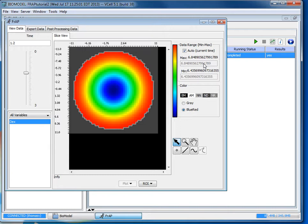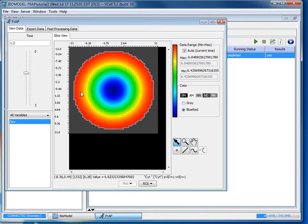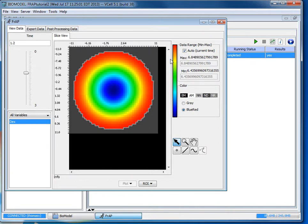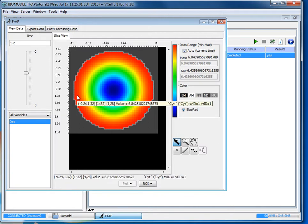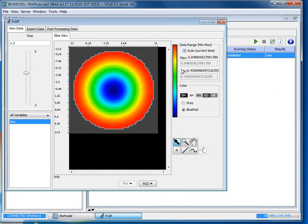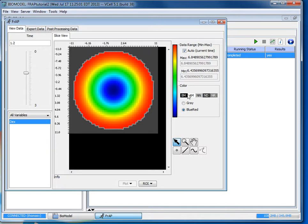While you're looking at the simulation results it's important to notice what the maximum and minimum values are because sometimes they might not start differing until the millionths or a very negligible amount of difference. But V cell will still display it as this color scheme so it might look like it changed a lot but it hasn't. So it's always important to check the maximum and minimum values here to ensure just how much it is changing.